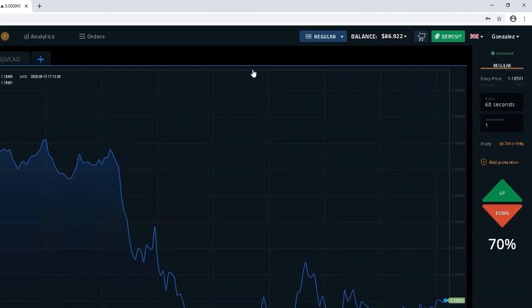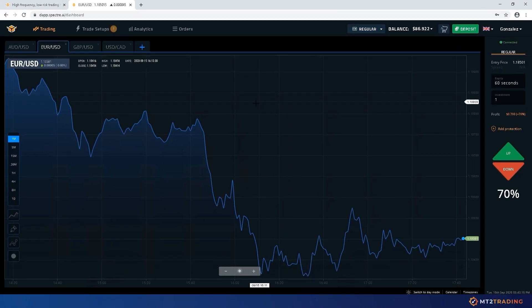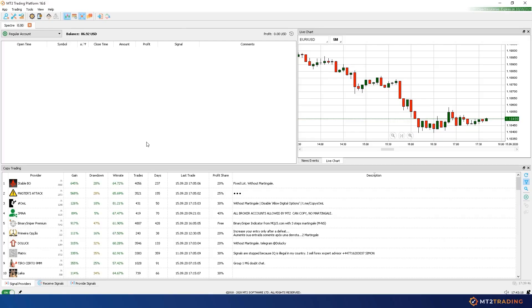I'll now proceed to my MT2 trading platform where I've logged in to my Spectre account in order to start trading automatically.